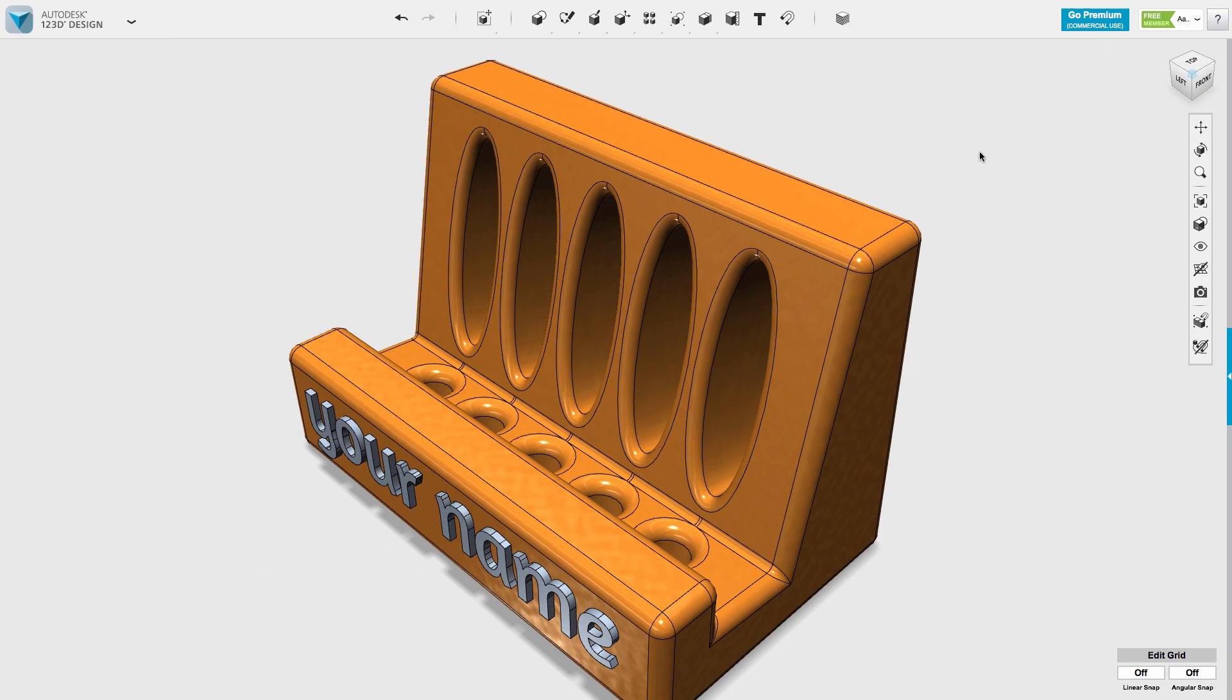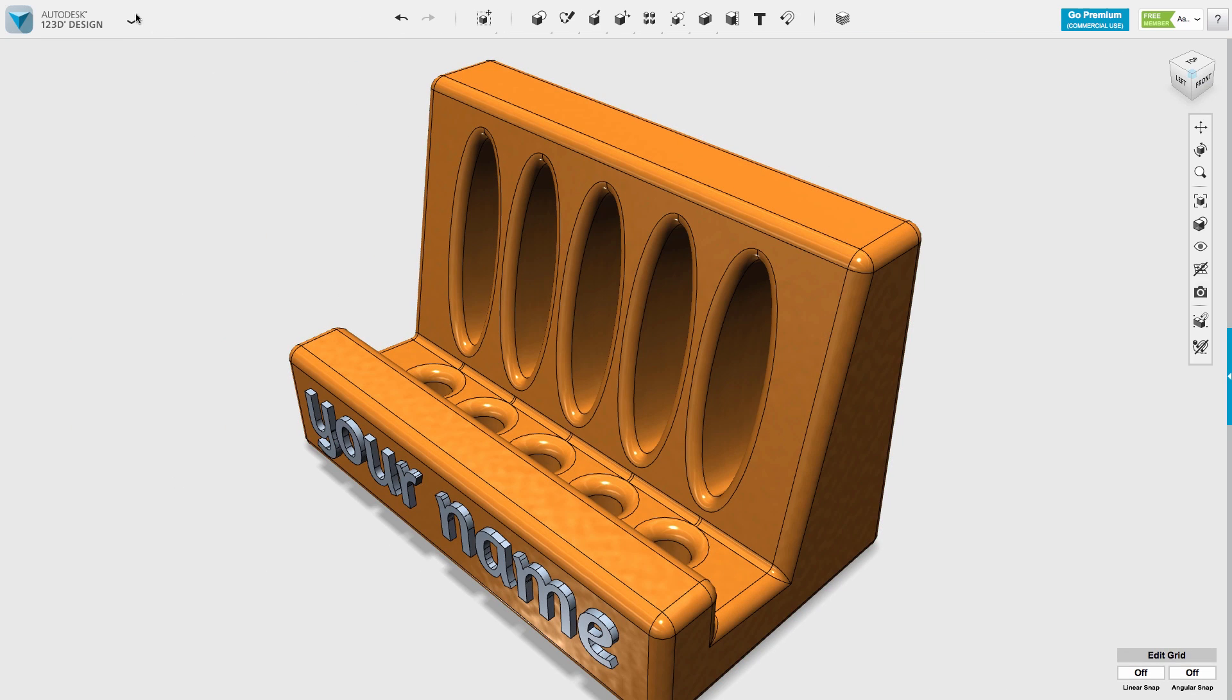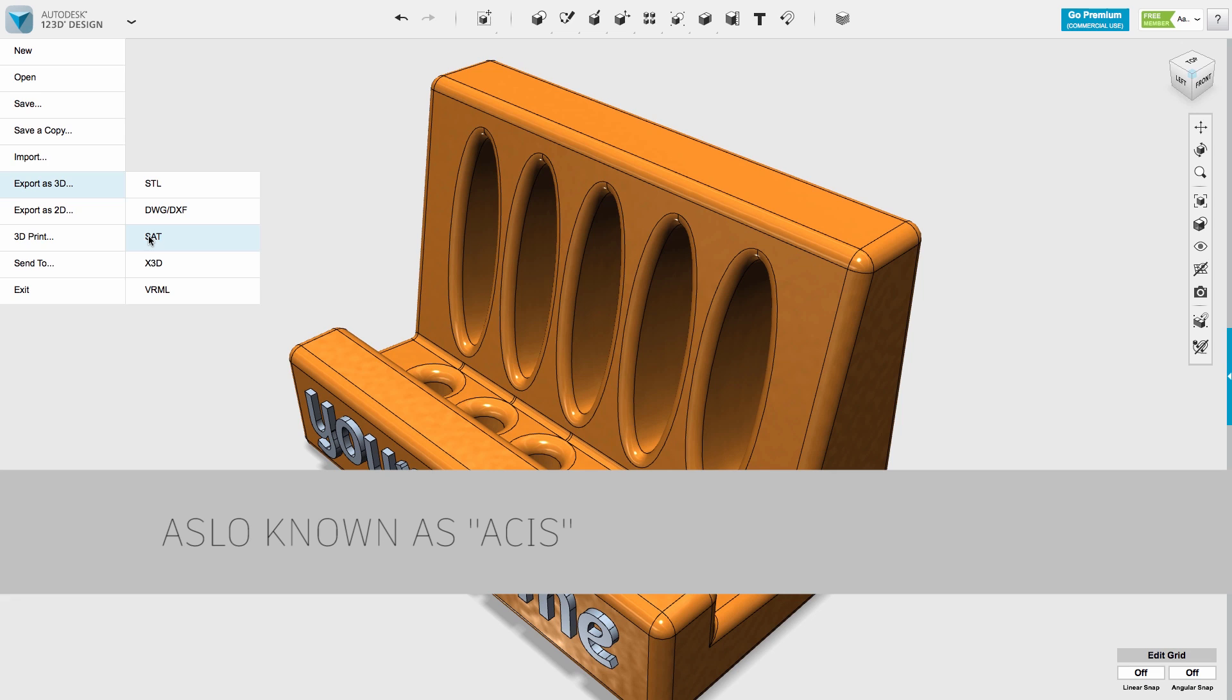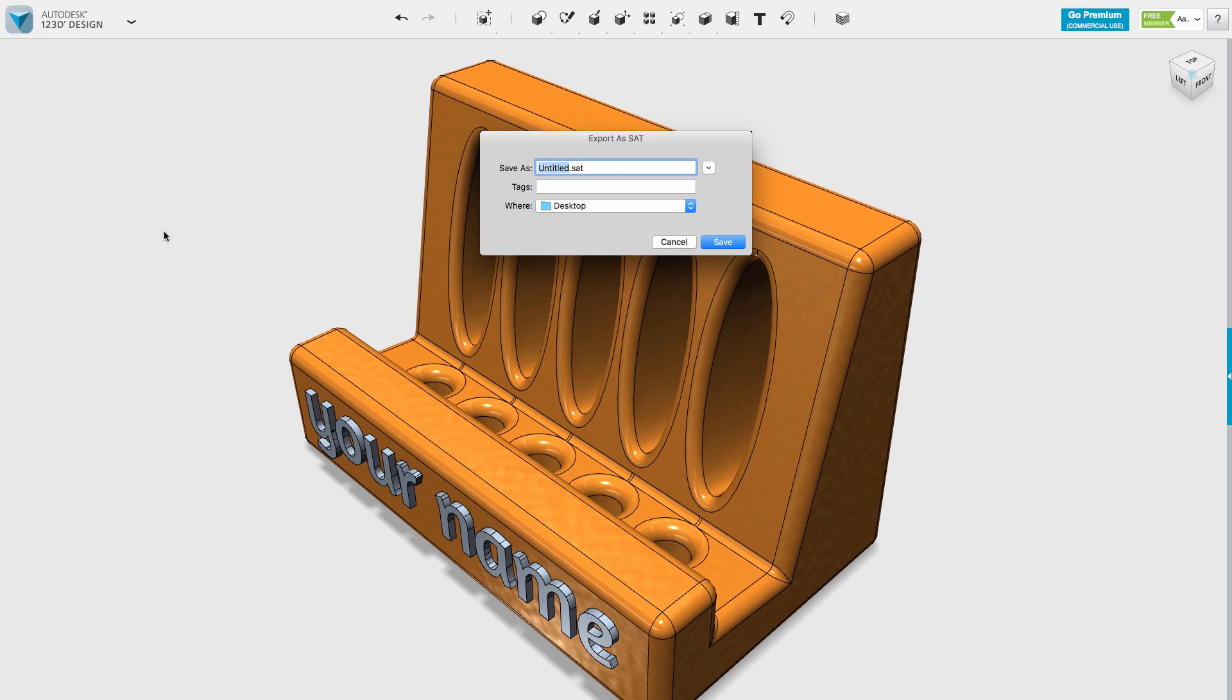Let's slide over to 123D Design to explore how to get your files out. To do this, I'll use the dropdown on the left, which gives me an option to export this to 3D. While there are a number of options available, the best option to use, without hesitation, is the SAT file. We'll use that option, give it a name, and save it somewhere easy to find.